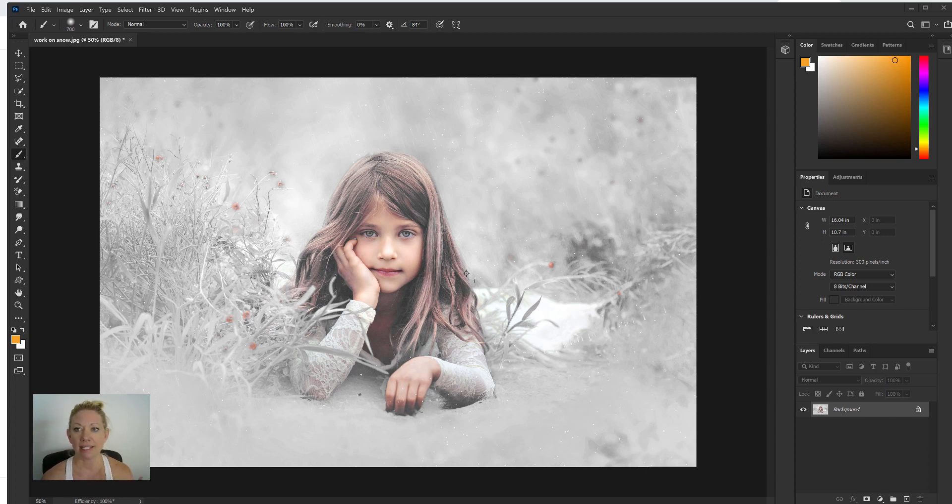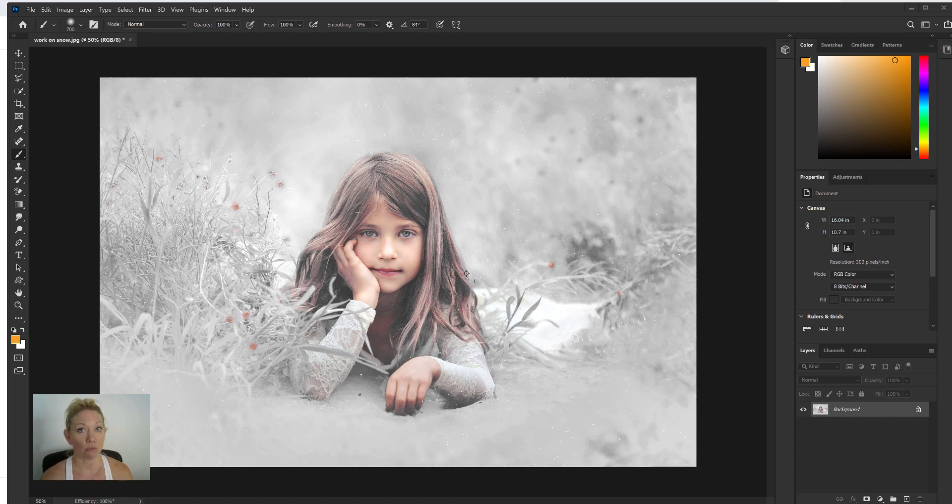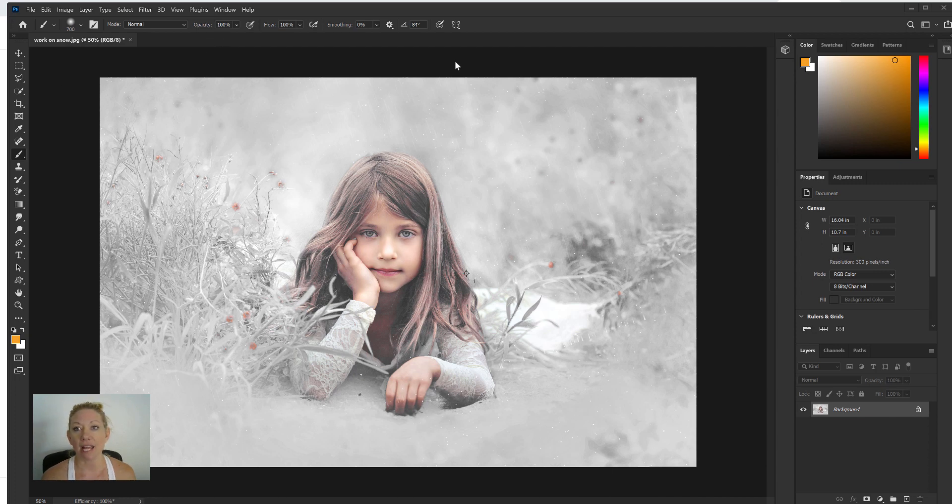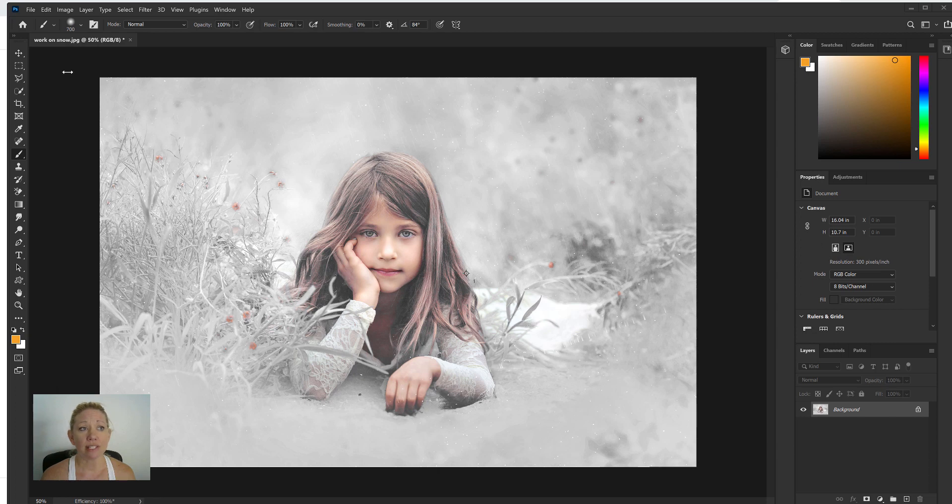It's hard to do that in this interface here, but there's one simple thing that you can do to really double-check that. Now you'll see my background right now is set to black or dark gray.